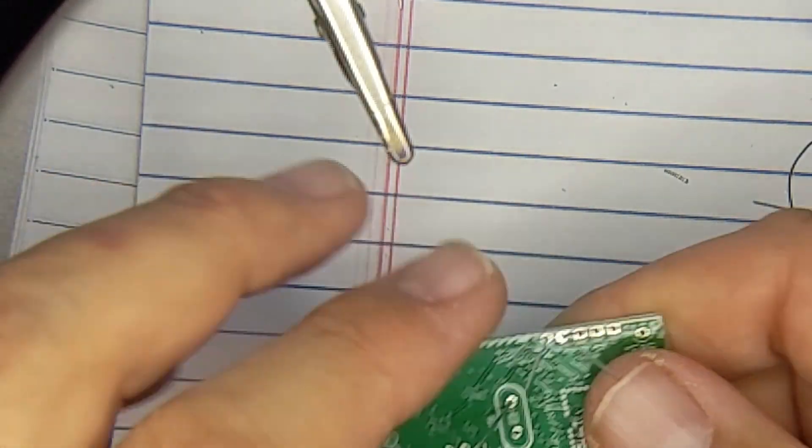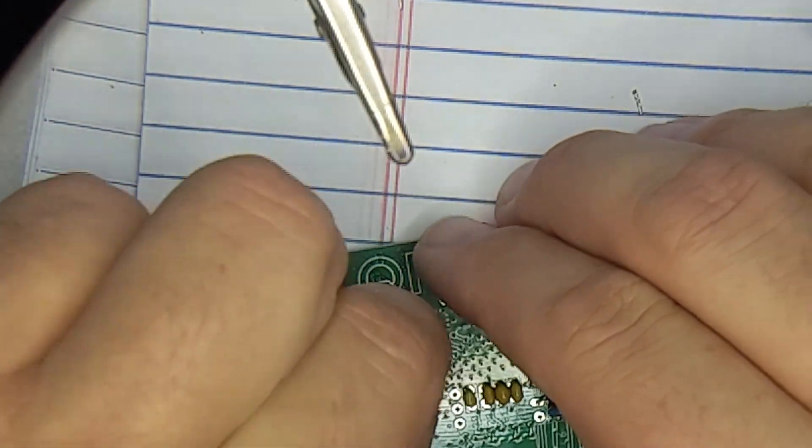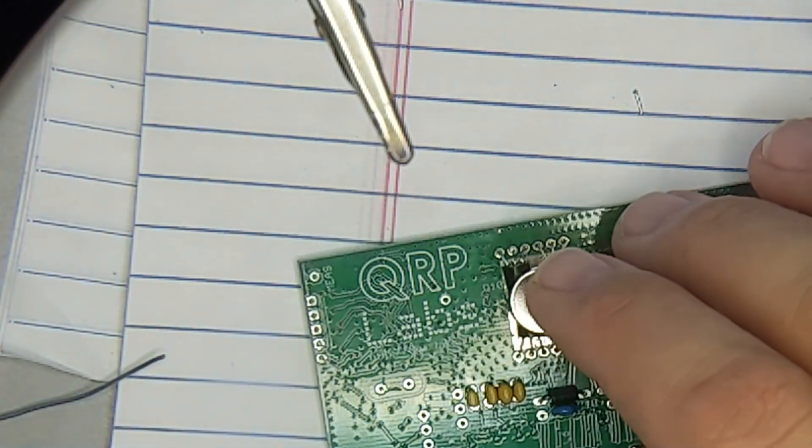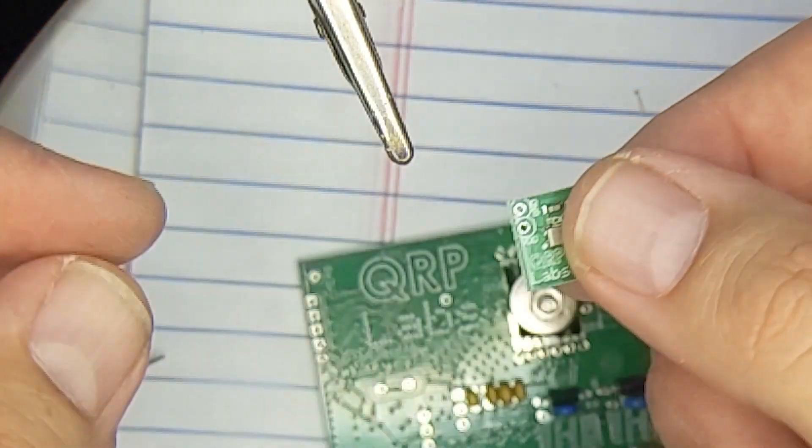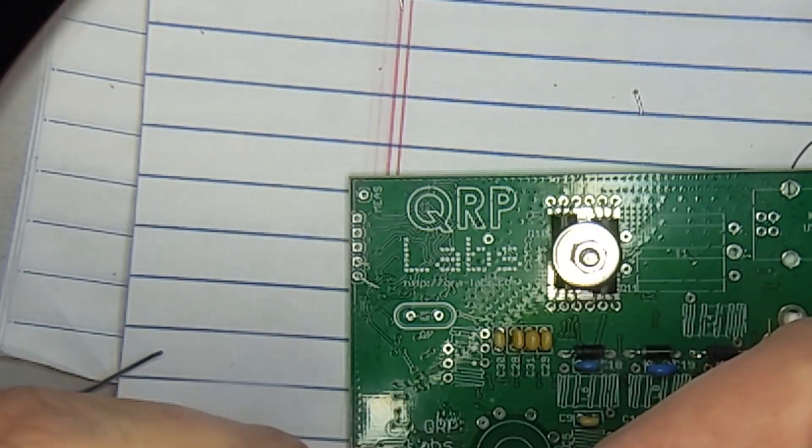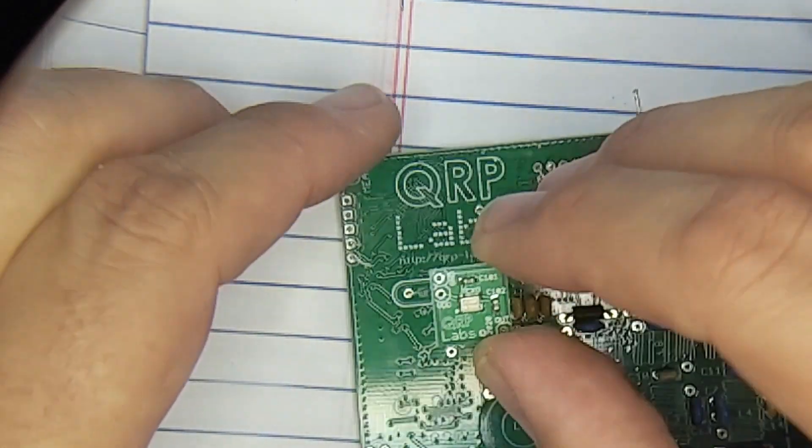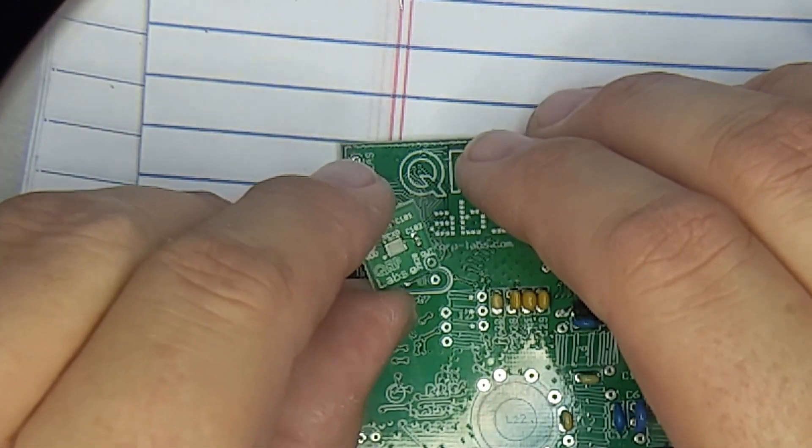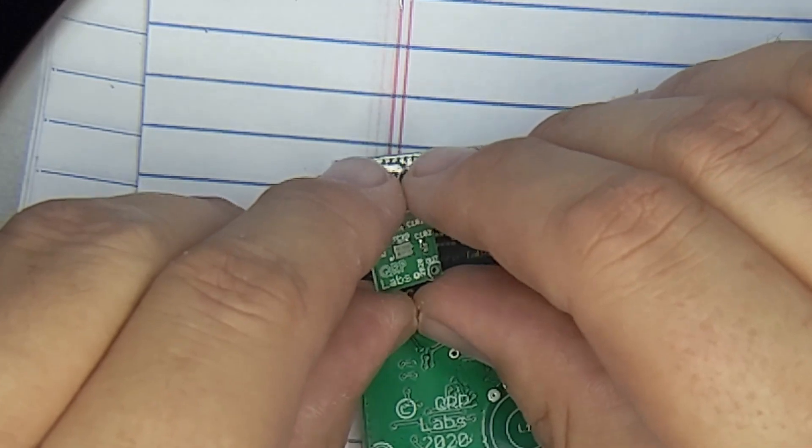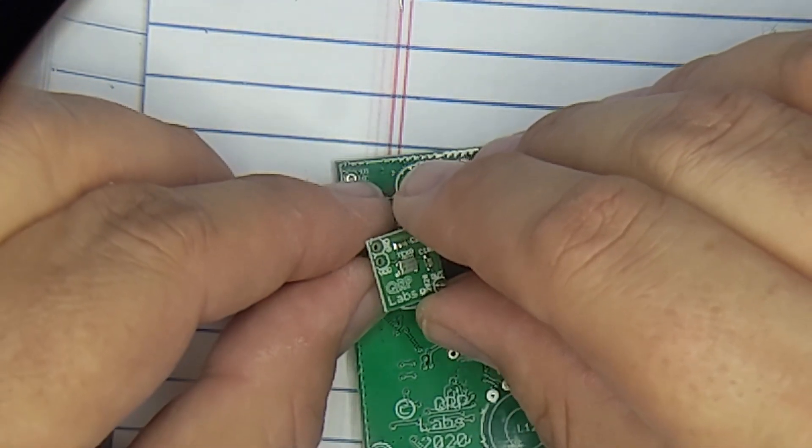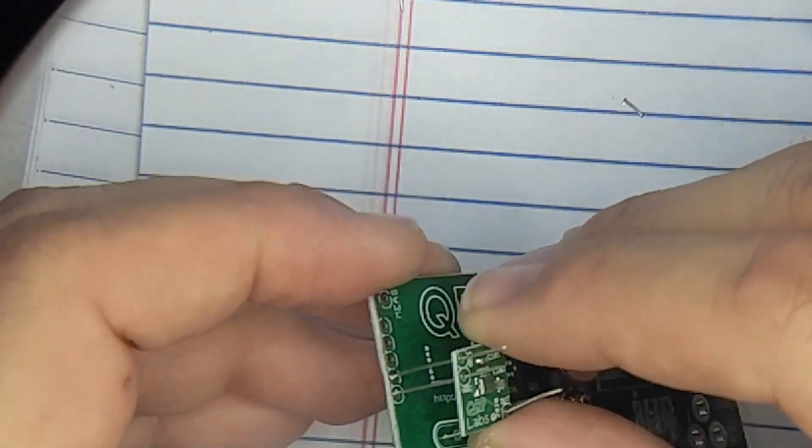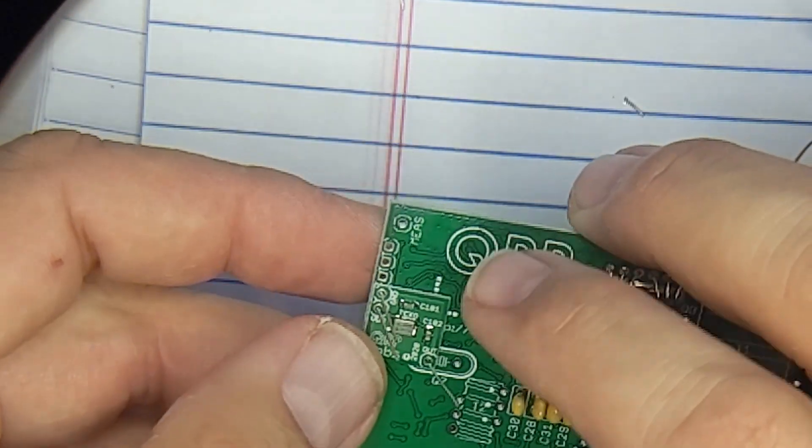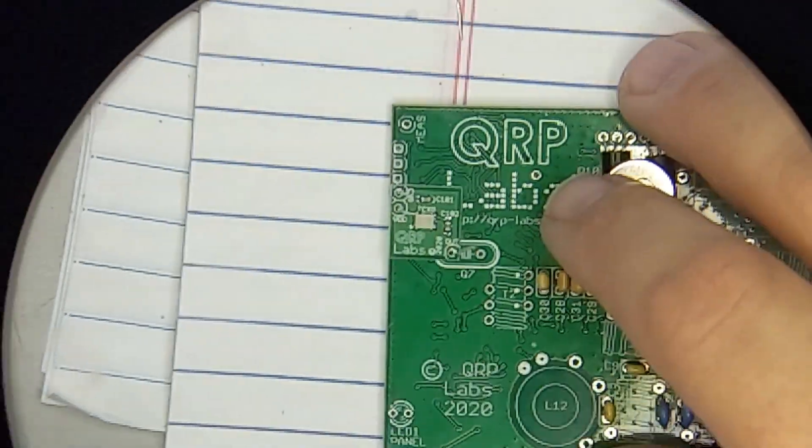All right. Now the easy part is installing the TCXO. So I'll get those pointed straight up. We'll grab the TCXO, this little guy here. And we'll just thread them on. So I'm going to thread this one first, and then try to get these two in. And that just fell right on. Oh my gosh. That could not have been easier, fellas.